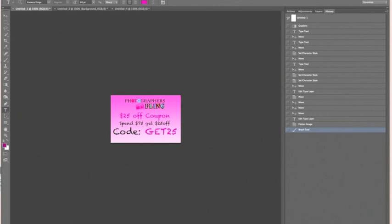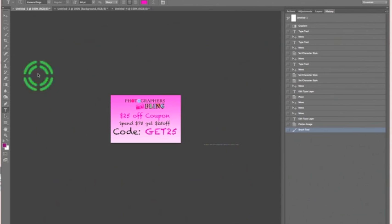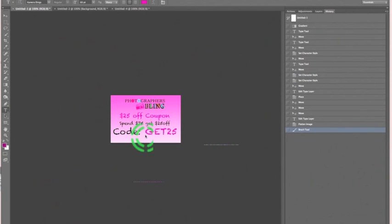This is Nikki Lynn with FlingActions.com and today I'm going to show you a quick two minute tutorial on how to make your own watermark brush for your photography. Before I get started, remember you can save $25 off any $75 purchase with code GET25 at blingactions.com.